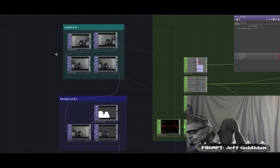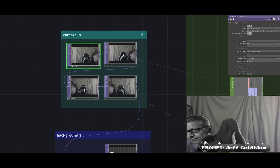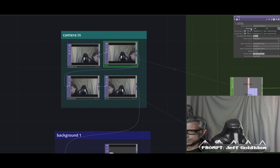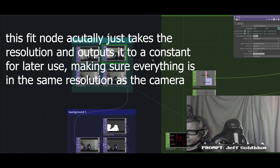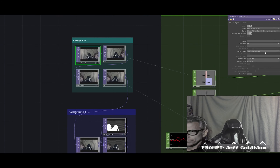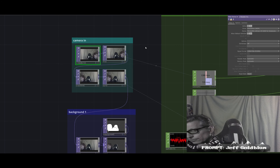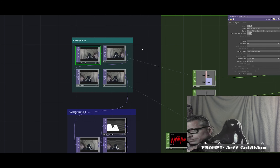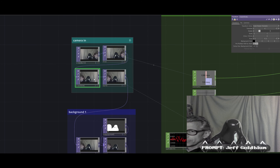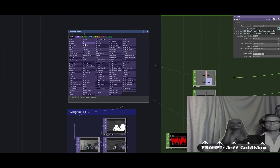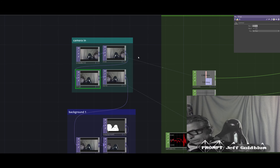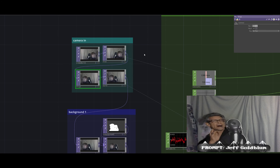First we have the camera-in network which takes the video device in and then fits it to the specific resolution I want. I'm running the same resolution as the project, but I have this as an override in case the webcam doesn't run the exact resolution I want. Then I have a flip node to just flip the X, so the webcam acts like a mirror.